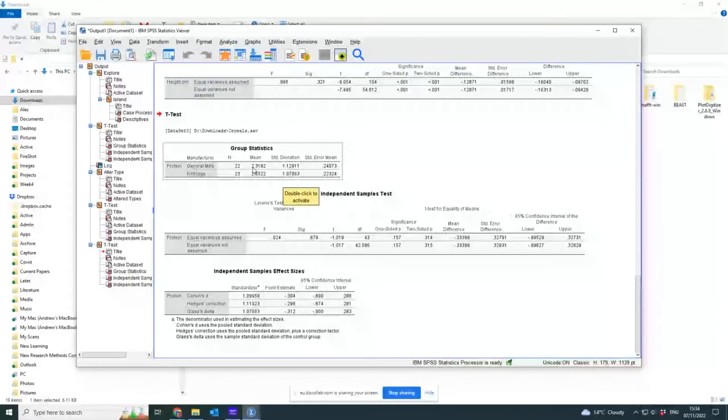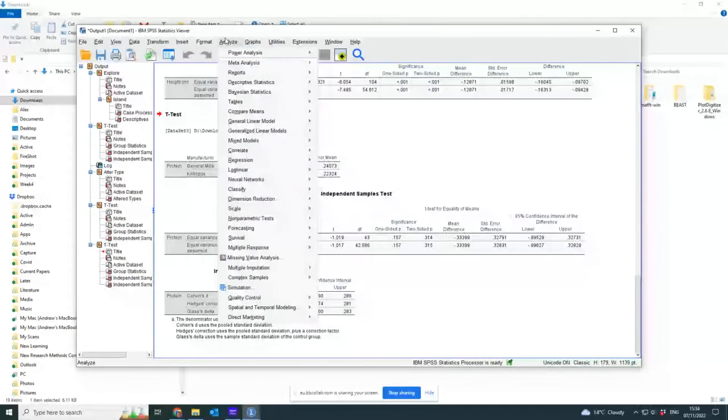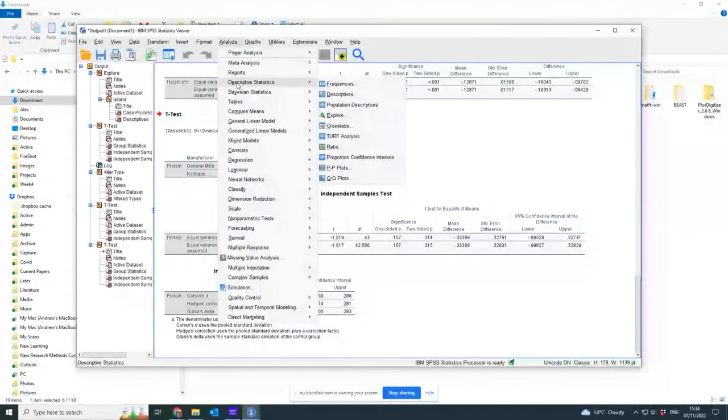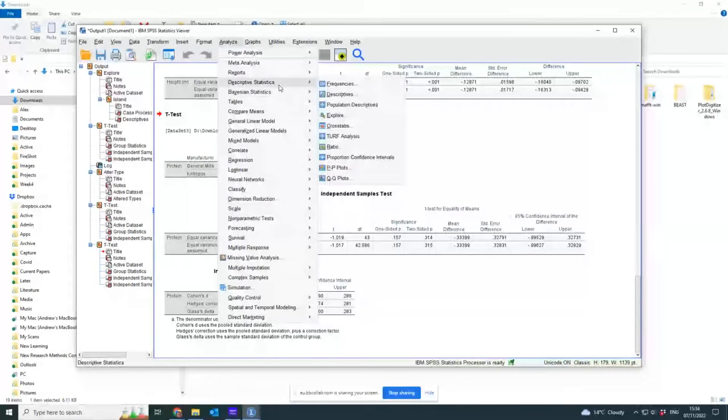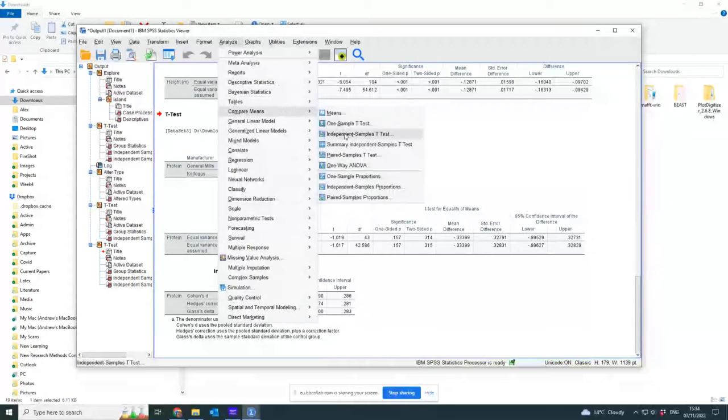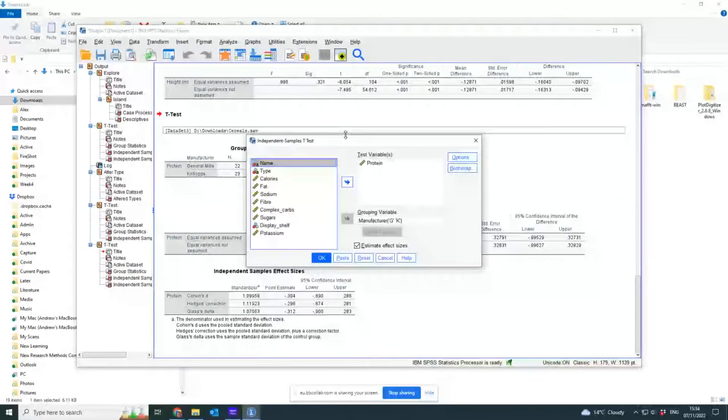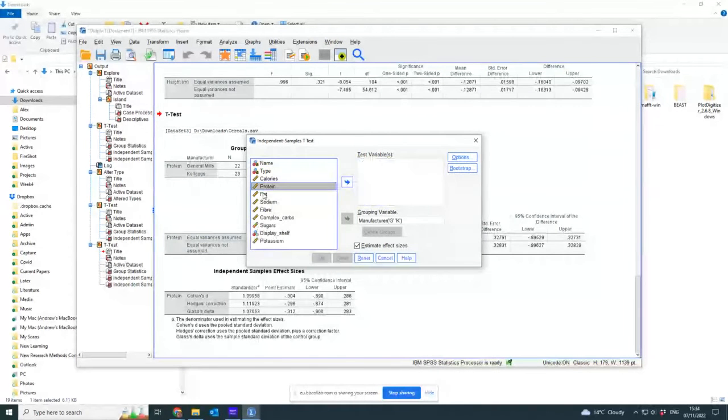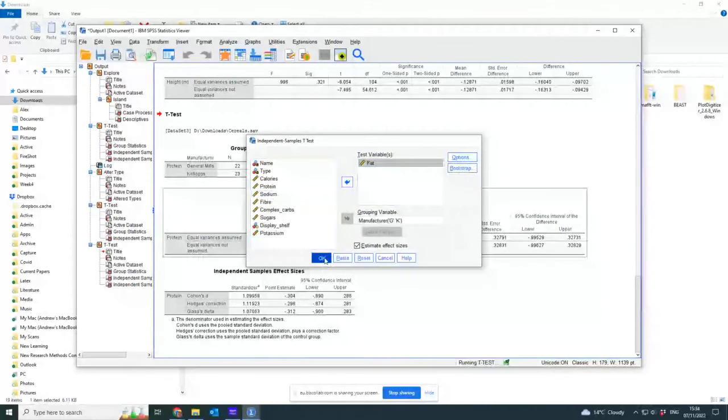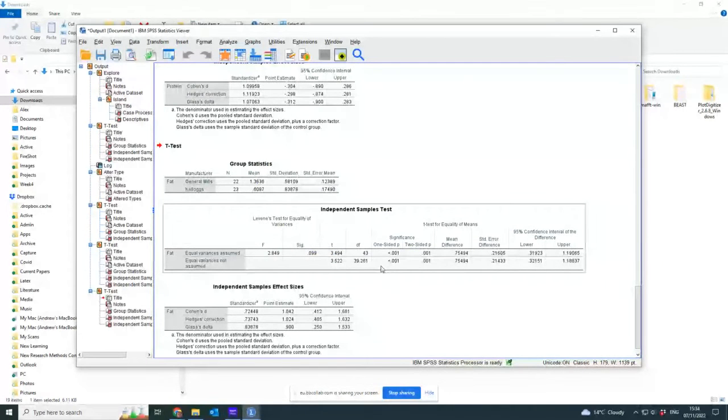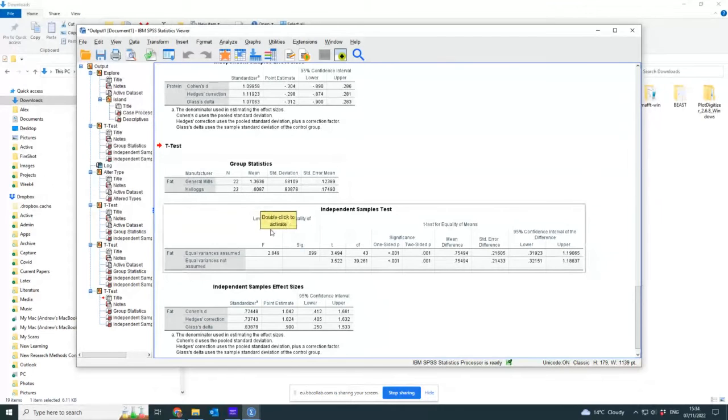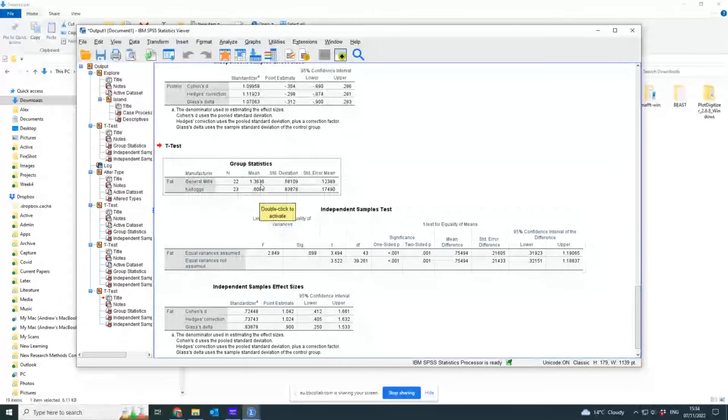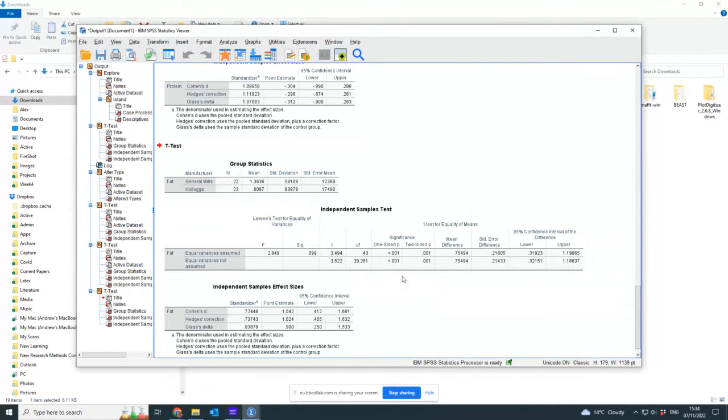I did that for what was it - that was protein. Let's do it for fat just for the sake of doing it for something else. Compare Means, Independent Sample, get rid of protein, let's put in fat instead. Okay.